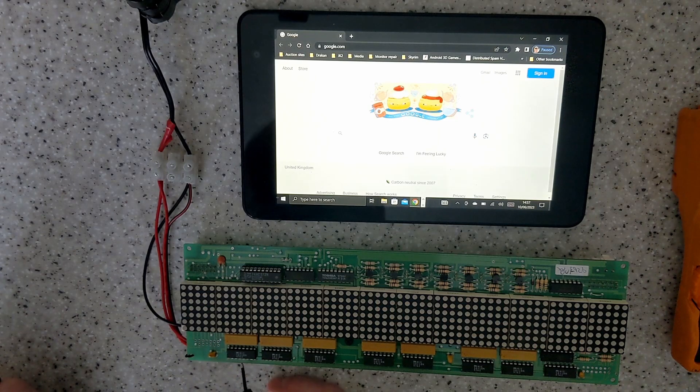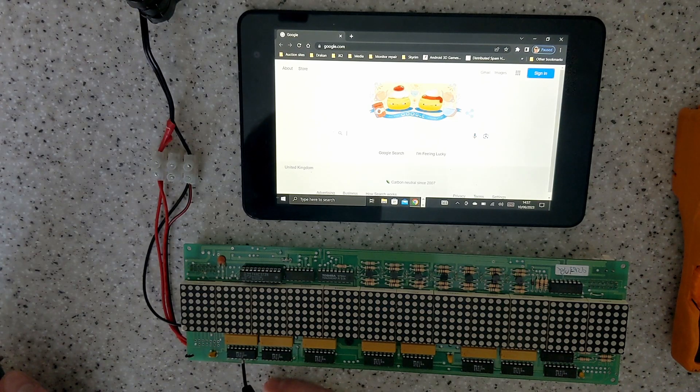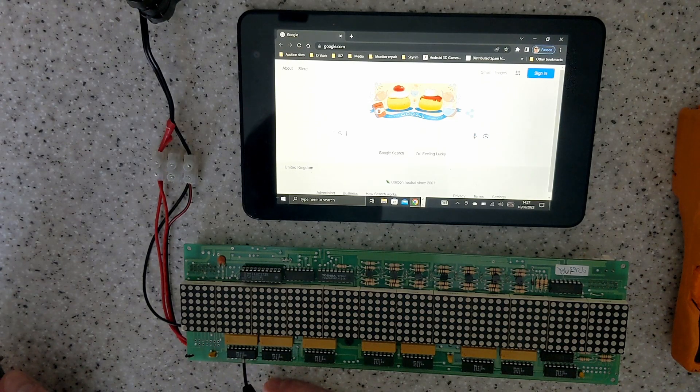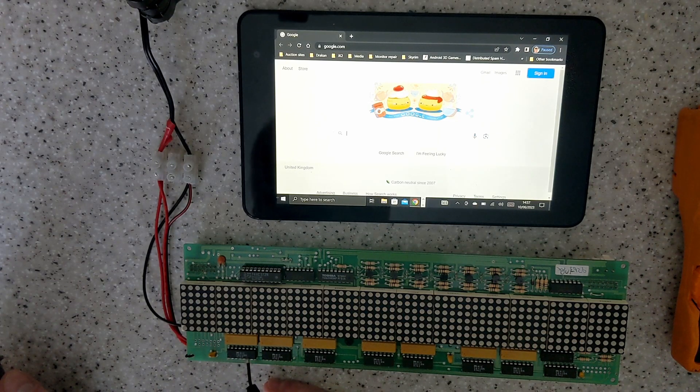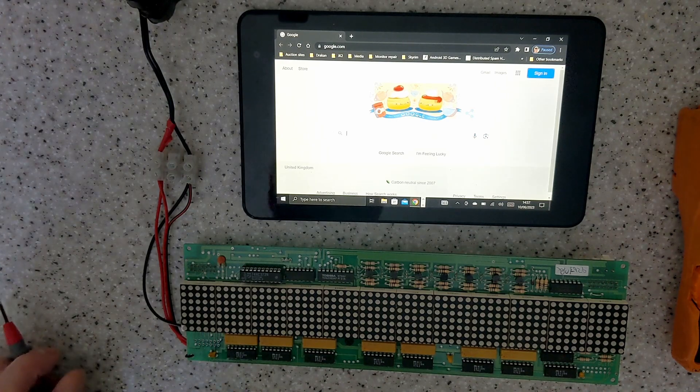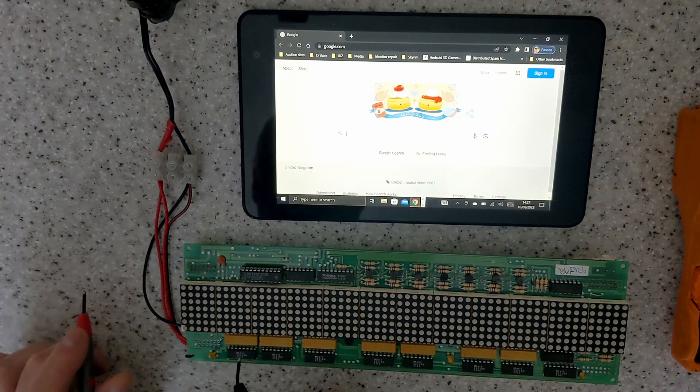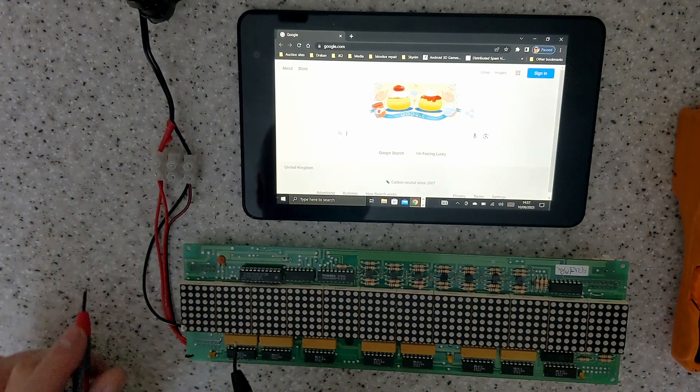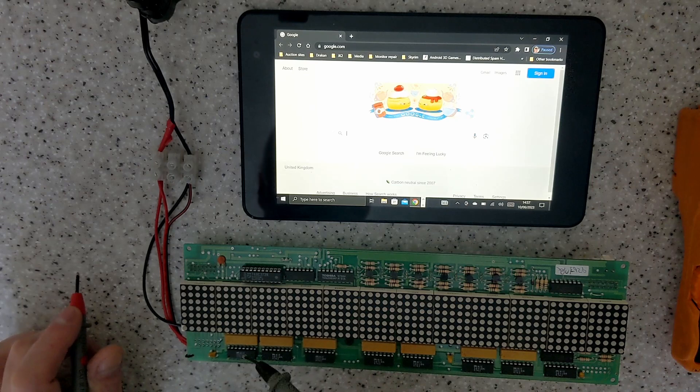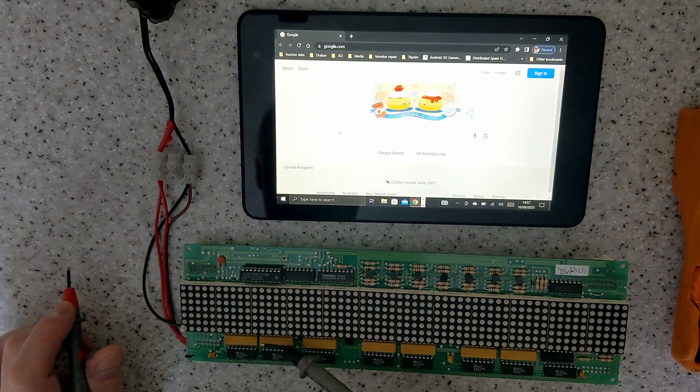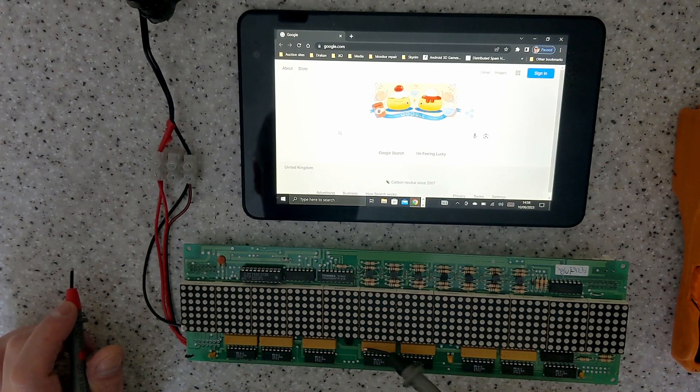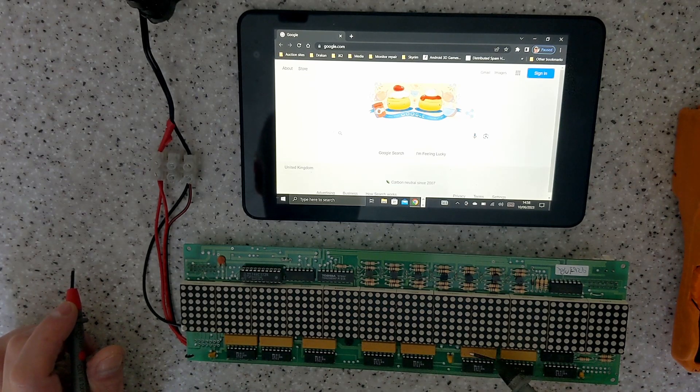So I've got here an MIC5821BN which is a power shift register that's capable of driving LEDs directly via current limiting resistors, which are here. These are resistor networks. What else have we got?